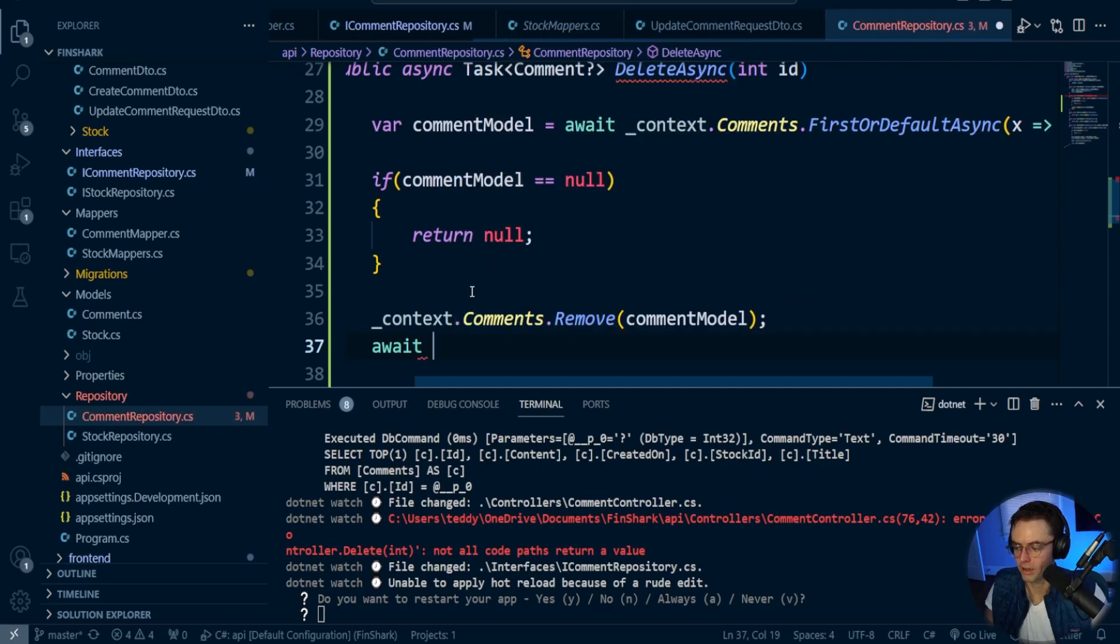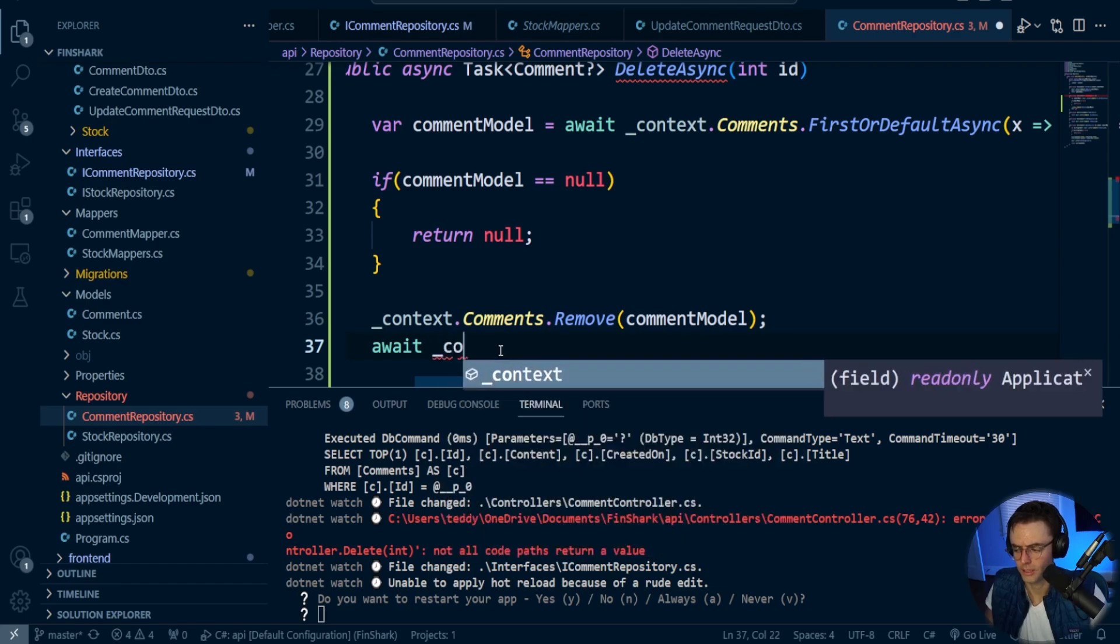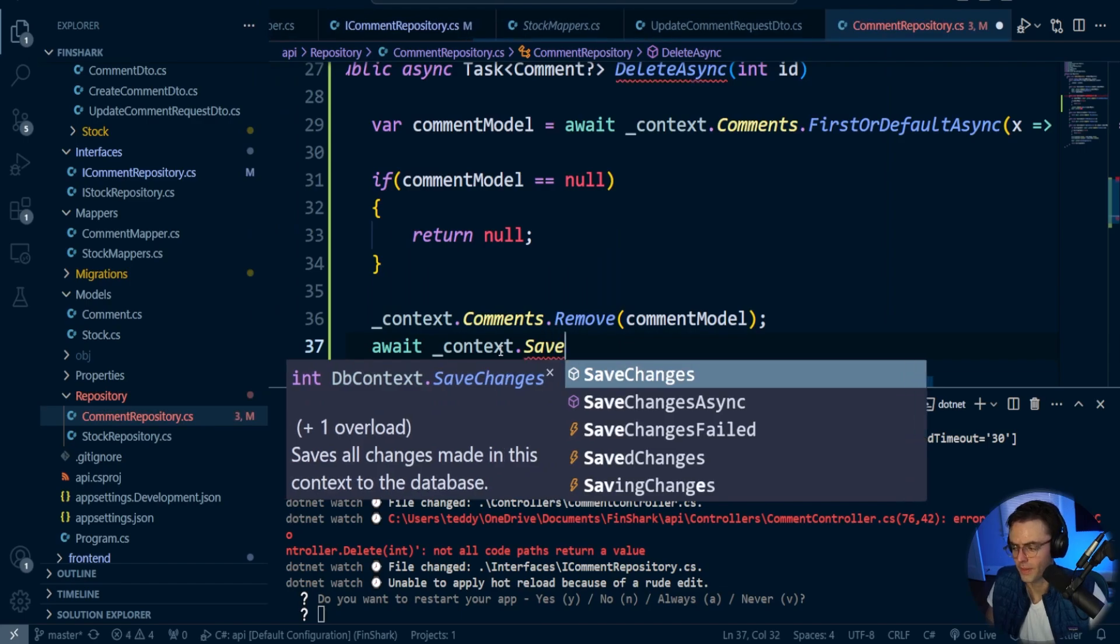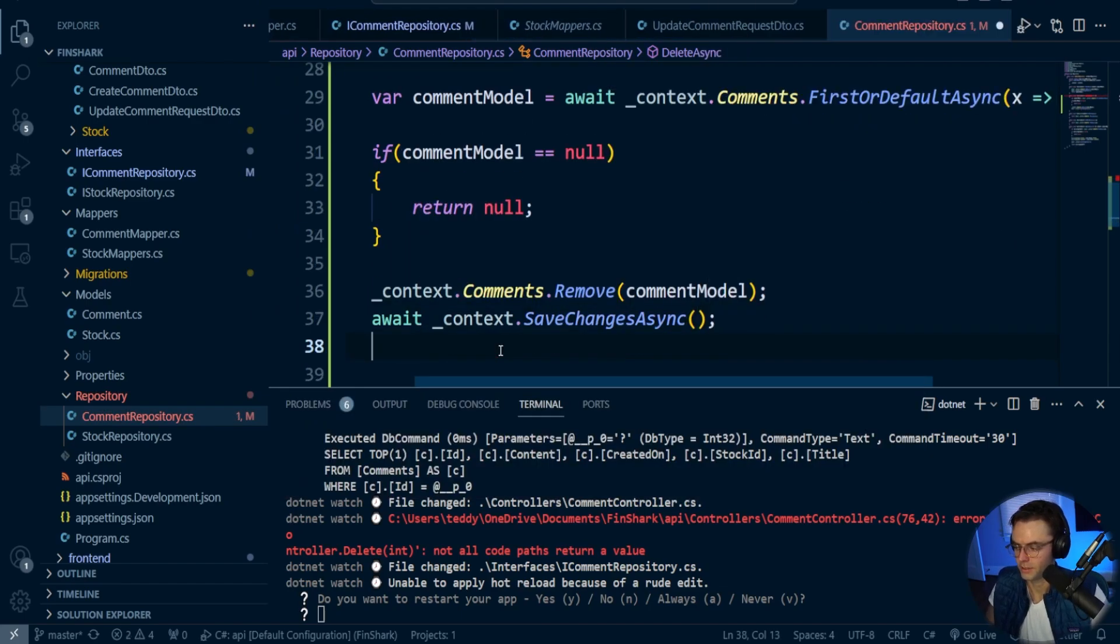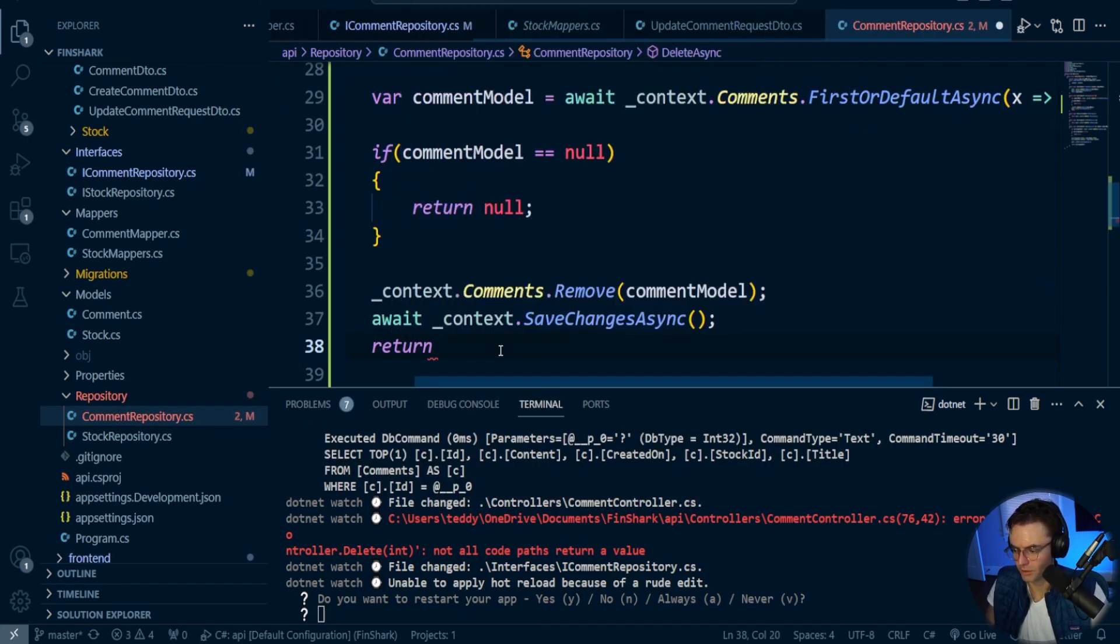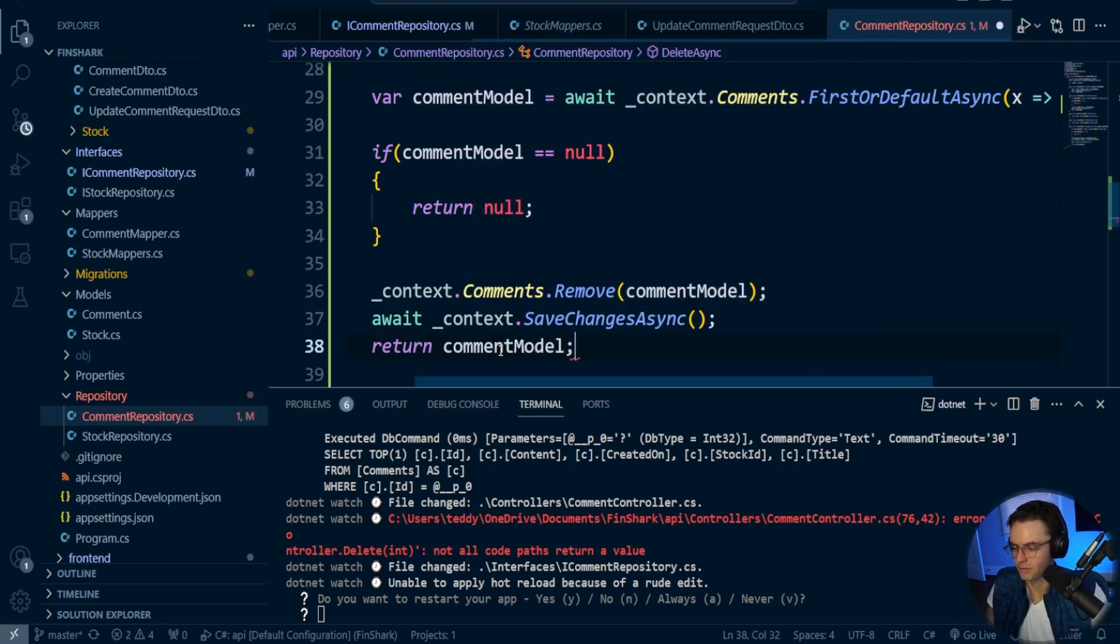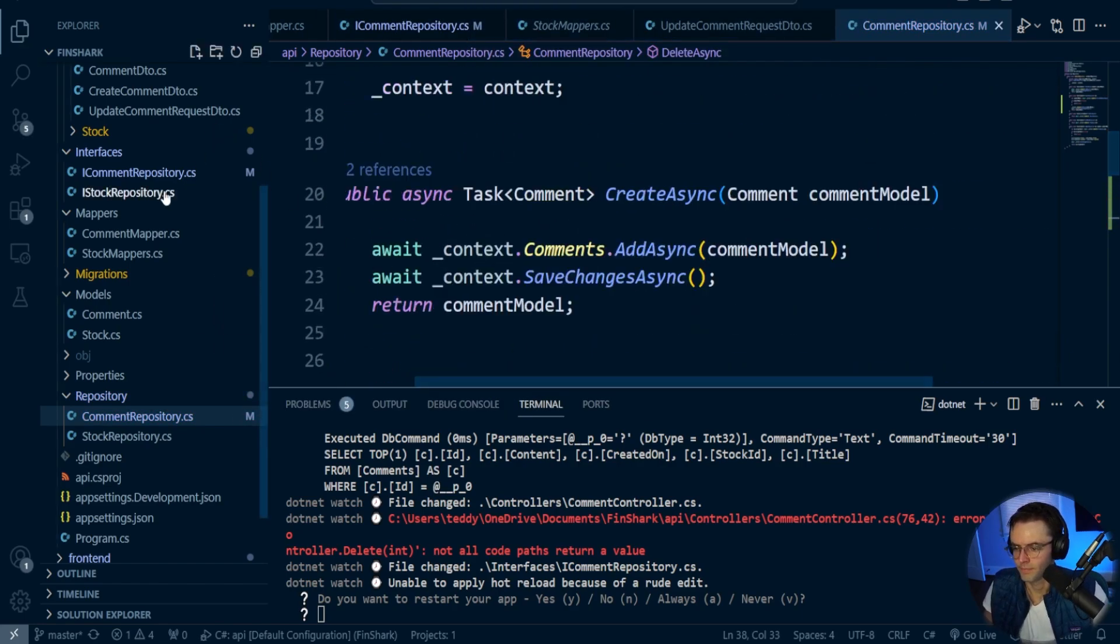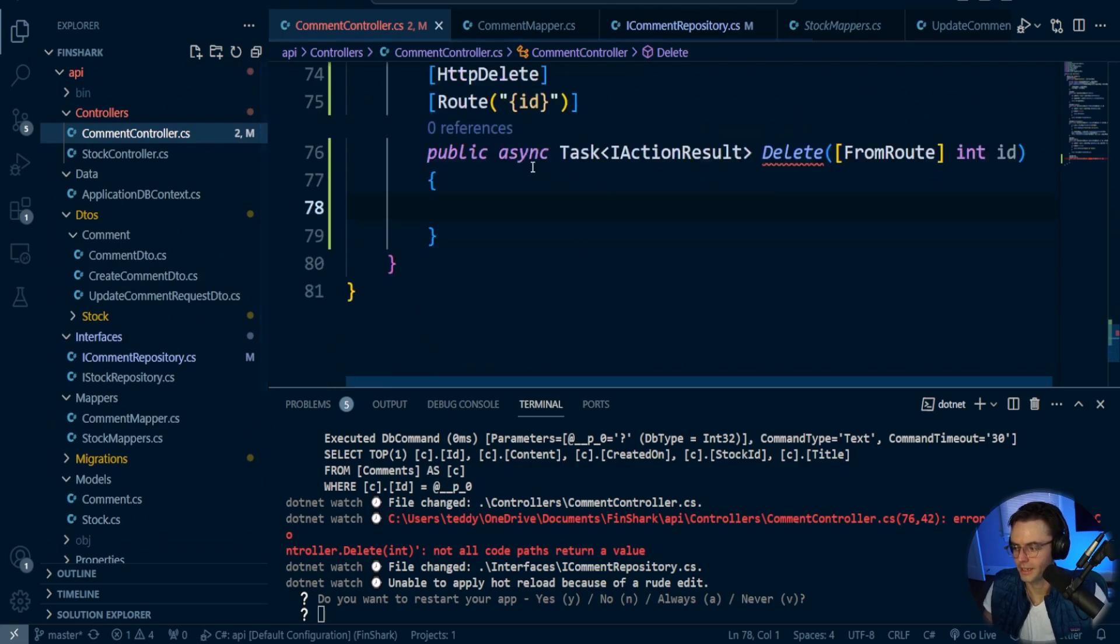Next thing, we're going to await, and also remember that the remove does not have an await. That is a very key point because if you try to use an await with the remove, you're not going to find any method. So save changes async, and after that, we are going to return the comment model. Very simple. Very similar to the actual endpoint that we created earlier.